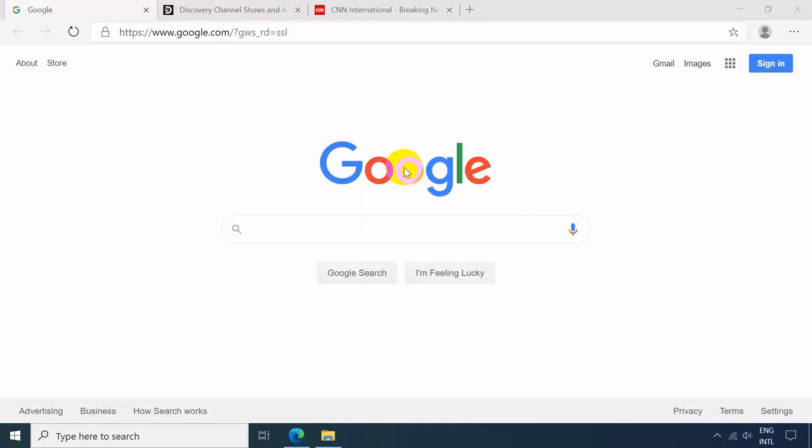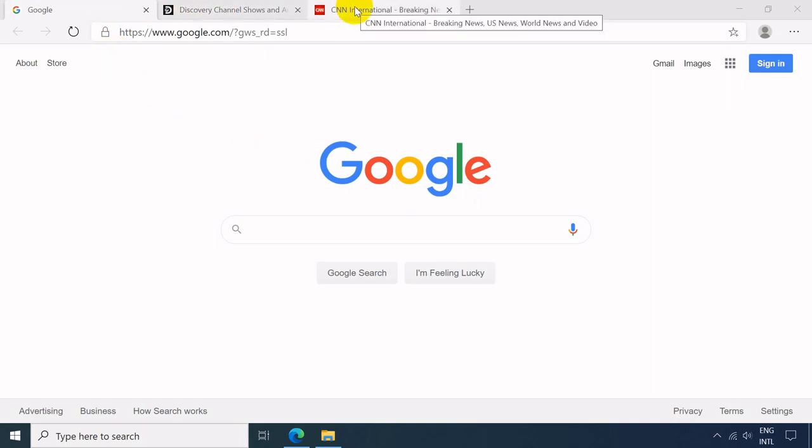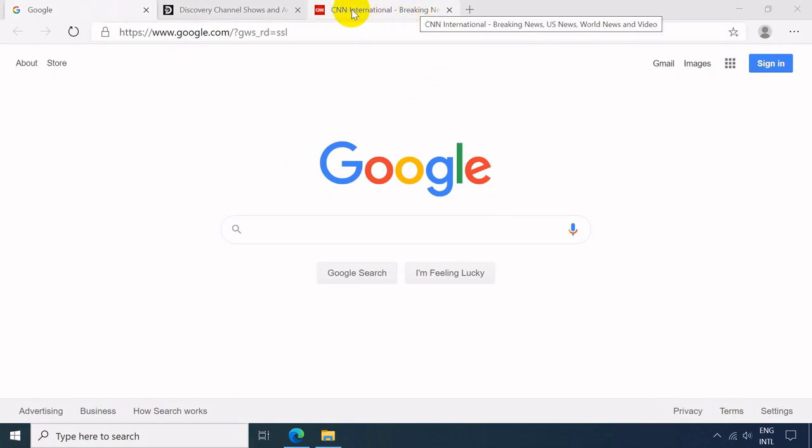Usually when you want to close the window, you make use of the left button of your mouse and click the X button. But you may also close the tab or window using your mouse scroll wheel.